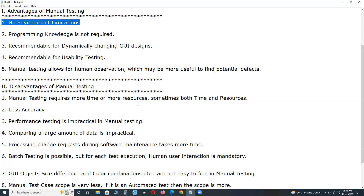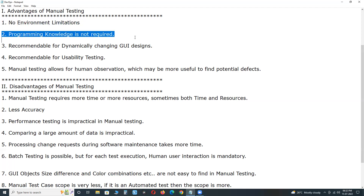Selenium supports testing of web applications only. If it is manual testing, you can perform testing on desktop applications, web applications, and mobile applications — no environment limitations. Second advantage: programming knowledge is not required for manual testing. Understanding requirements, documenting test cases, and executing test cases require no programming knowledge.